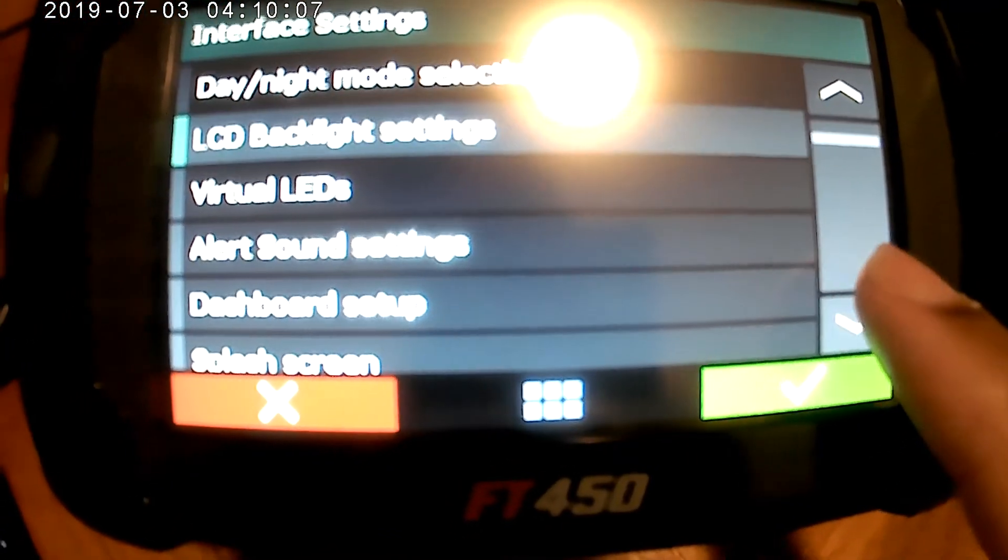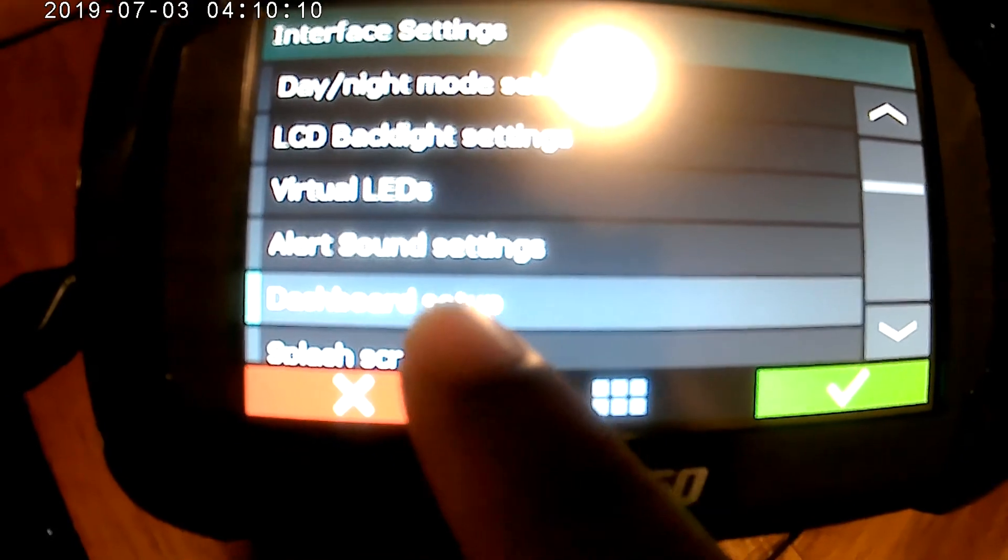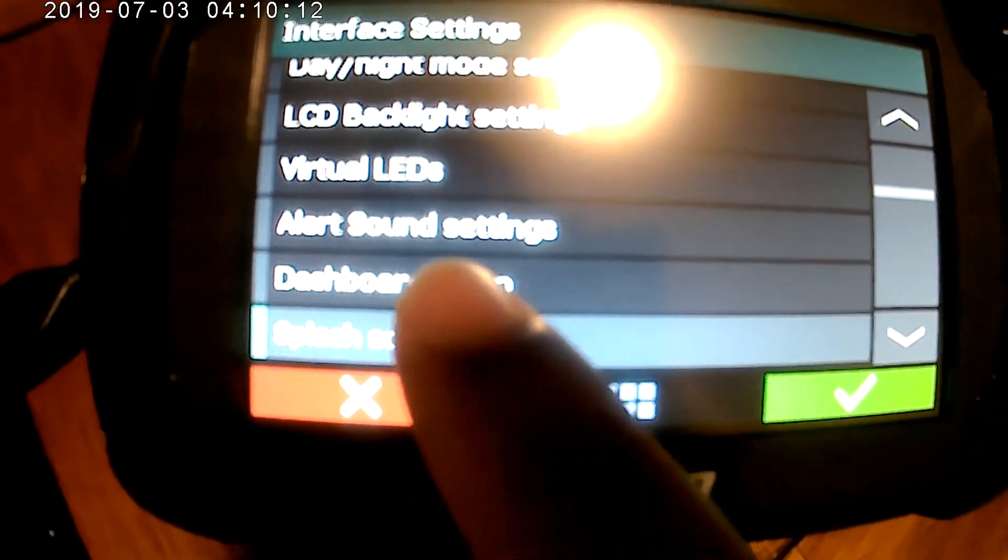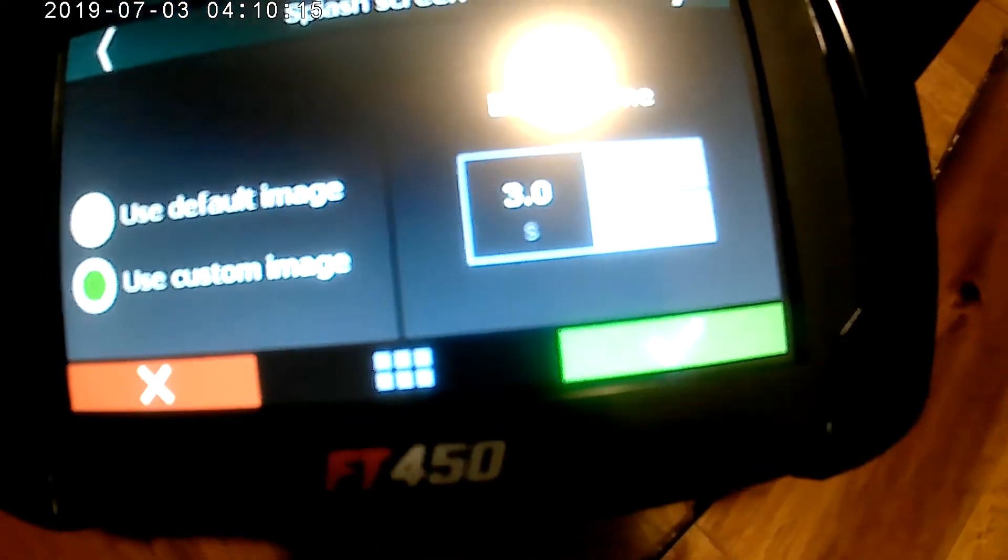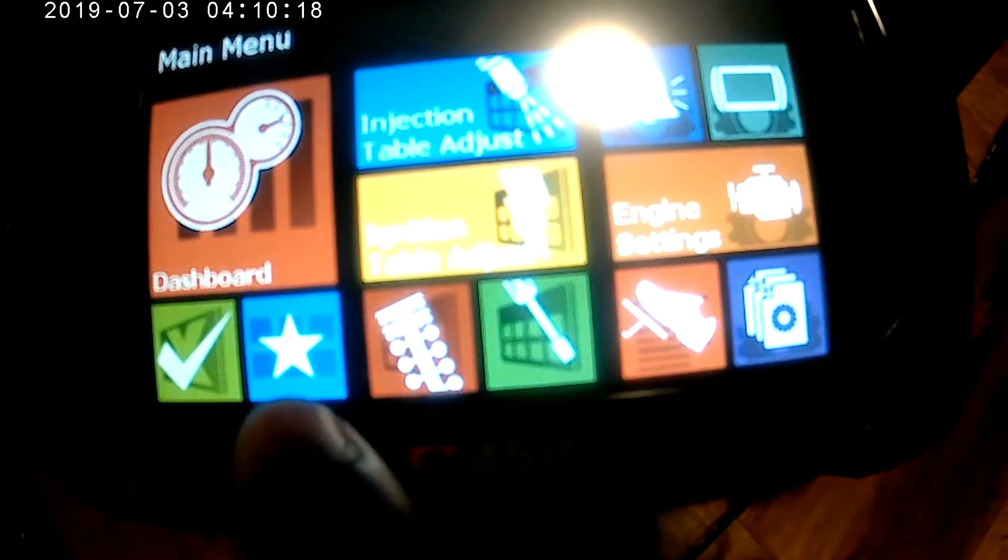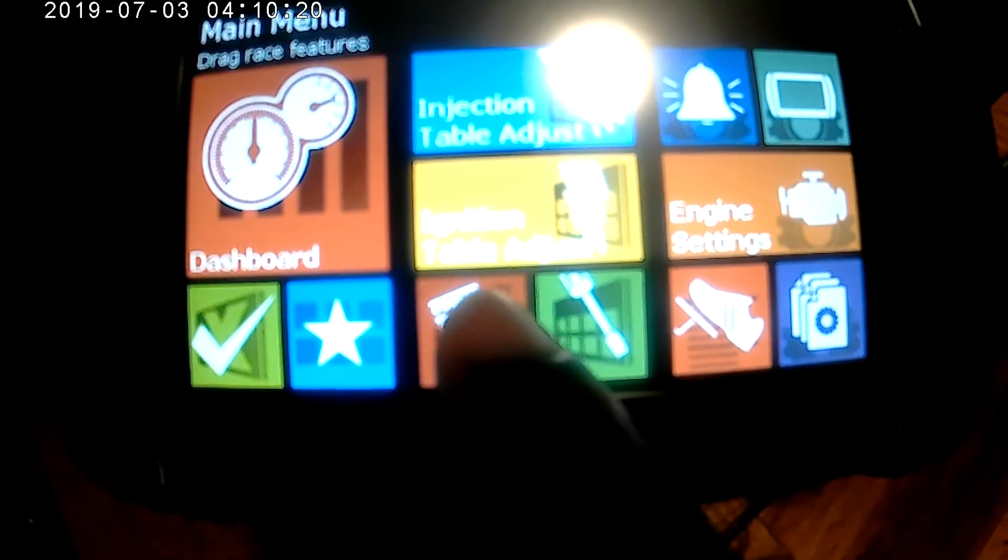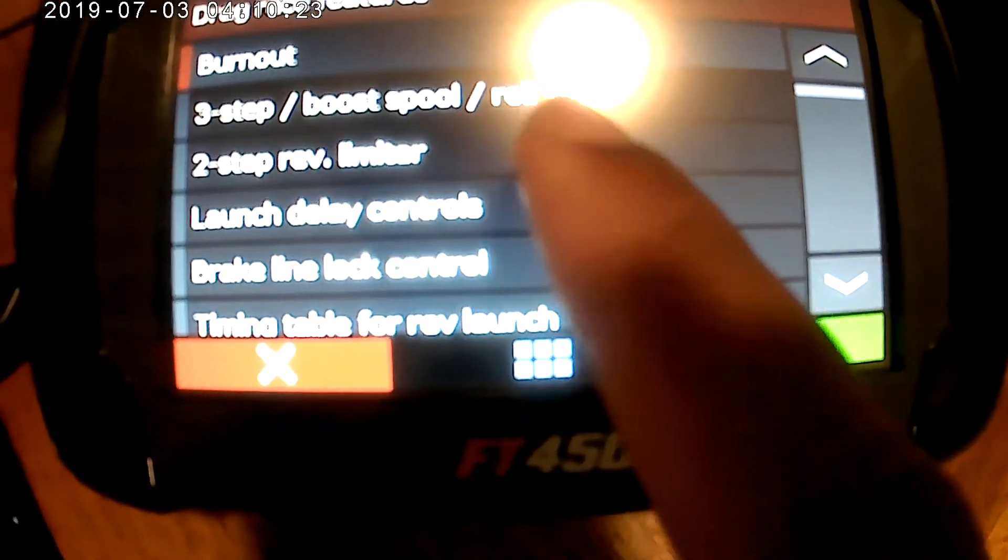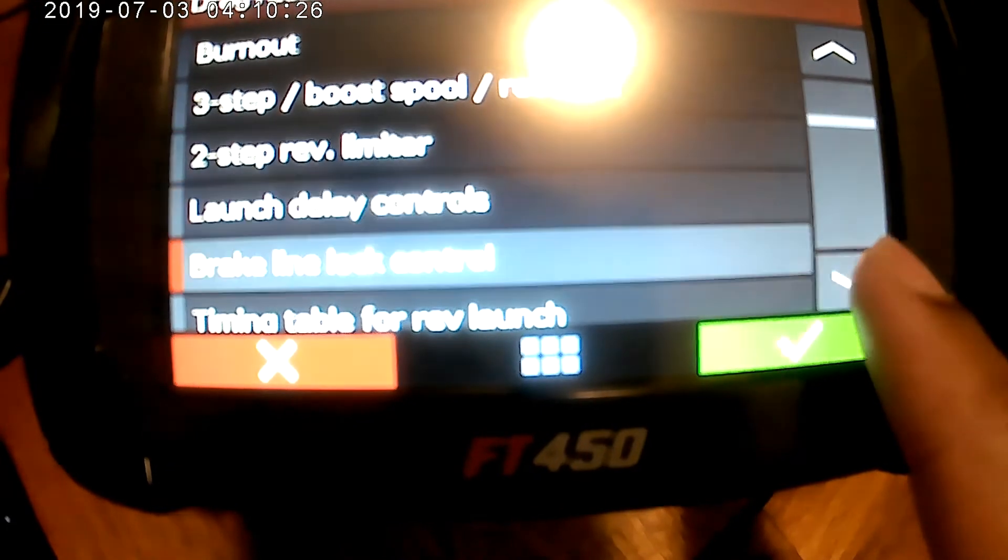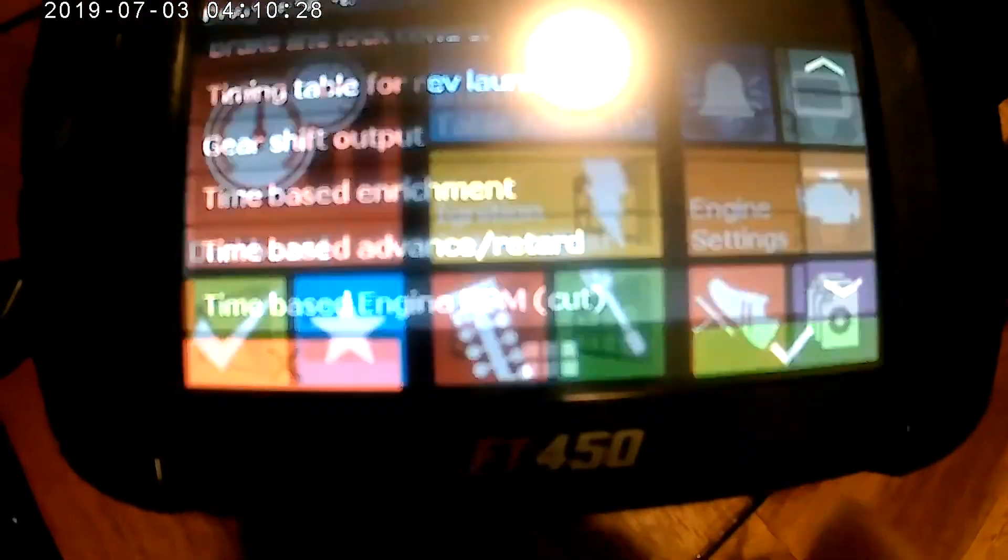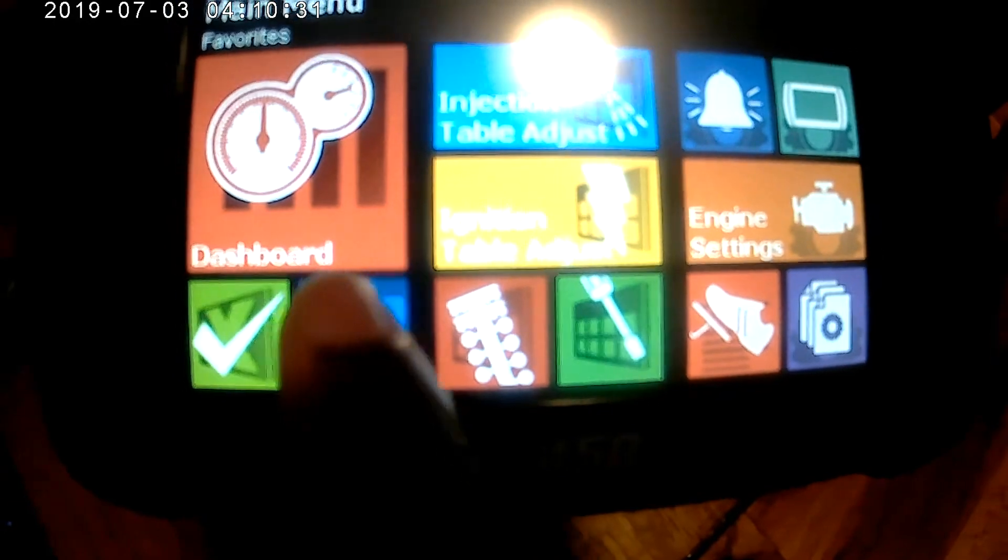In the dashboard settings you got day and night mode, the dashboard setup, splash screen. So my splash screen is already set up to use a custom image, that's why the 635 popped up. This is drag racing features, got burnout mode, three-step, two-step, launch delay, time-based stuff in there.